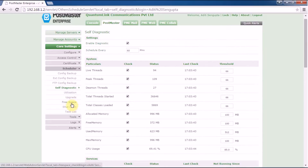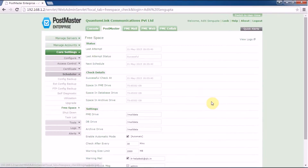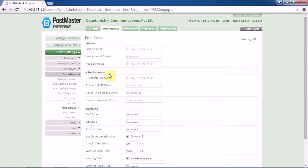One thing to discuss here is free space in your Postmaster machine. Here you can see the statistical report showing the last attempt status and next schedule. Under check details, you can check what space you have in your Postmaster drive, followed by database and archive.